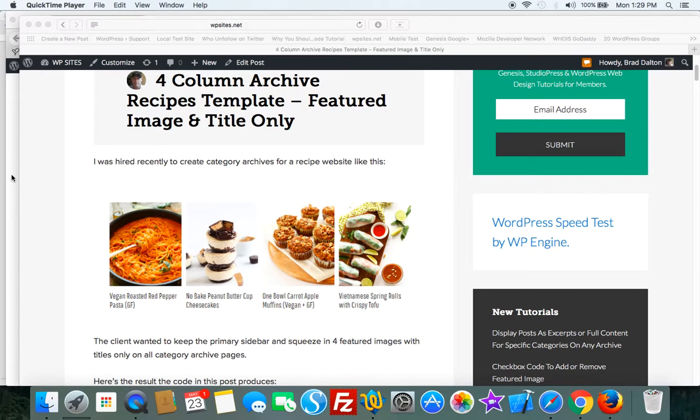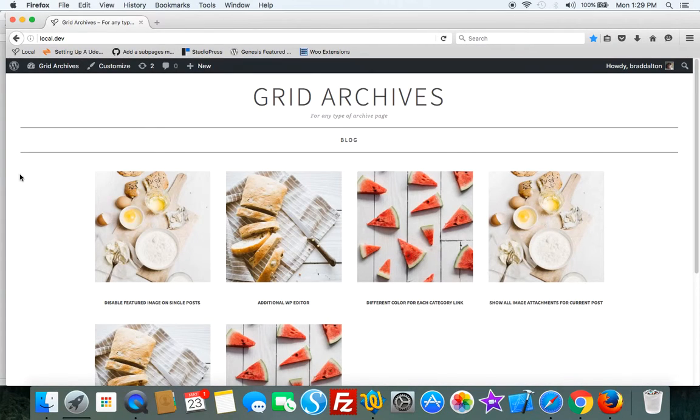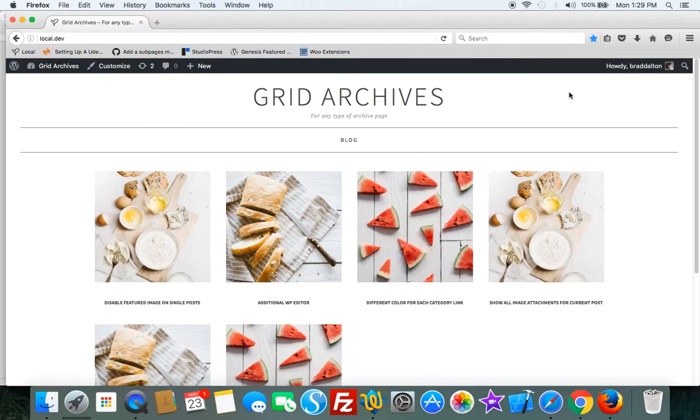Now let's have a look at the demo site which I've set up a bit differently and here's the result here. So there's different ways you can use this template.